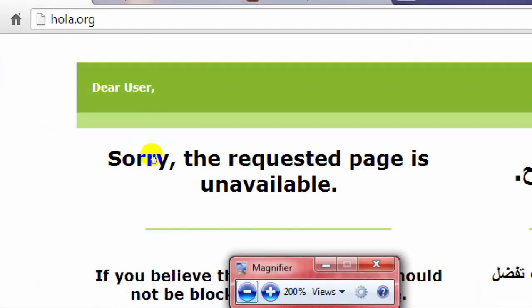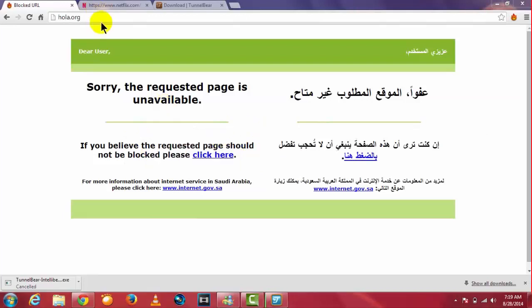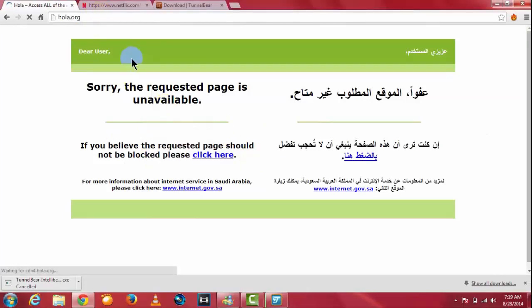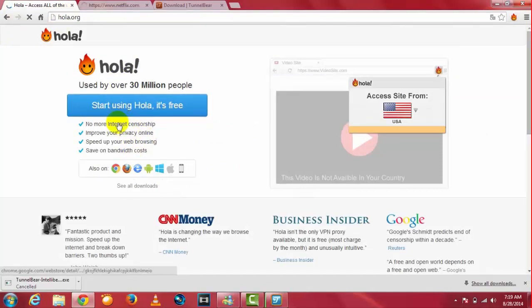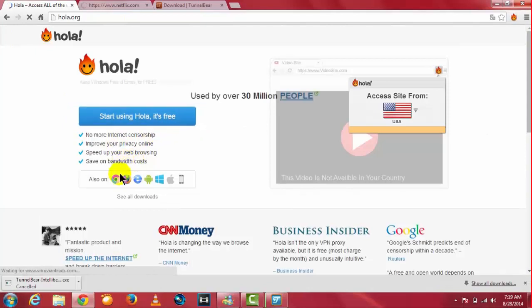In my state it's blocked. Click on start using Hola, it's free.